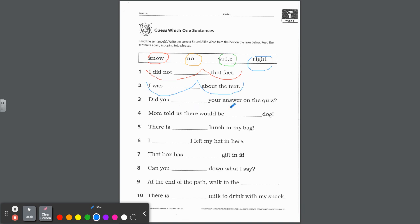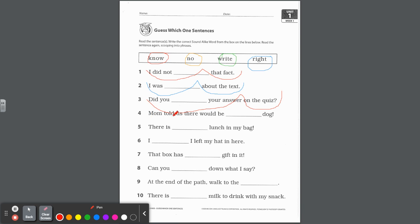Number three, did you blank your answer on the quiz? Again, this one you could be thinking, did you write your answer on the quiz? I think it's better though to pick, did you know your answer on the quiz? Did you know it? So I would pick if it were me doing this, k-n-o-w. Did you know your answer on the quiz? Number four, mom told us there would be blank dog. Well, no dog or right dog? Mom told us there would be no dog. So I'm thinking she meant n-o. There would be no dog.